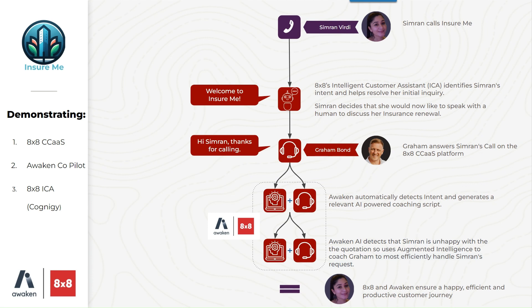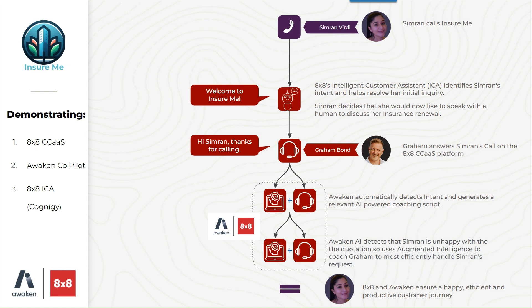BB1234. Thank you. I just need to ask you one more question to verify your identity. I will need your postcode associated with the account. Please enter this now. SO316QZ. Thanks Simran. How can I help you with your policy? What's the status of my policy?